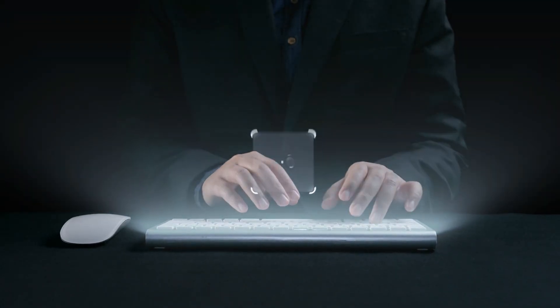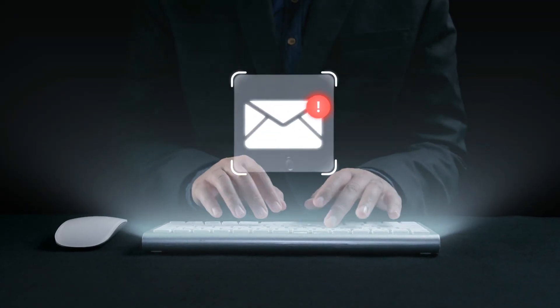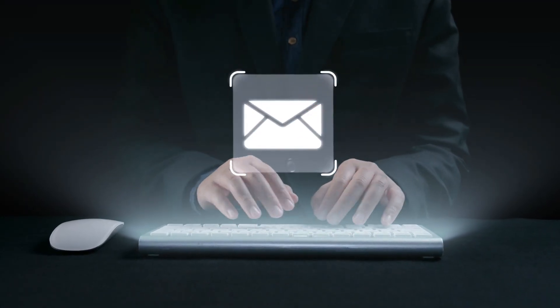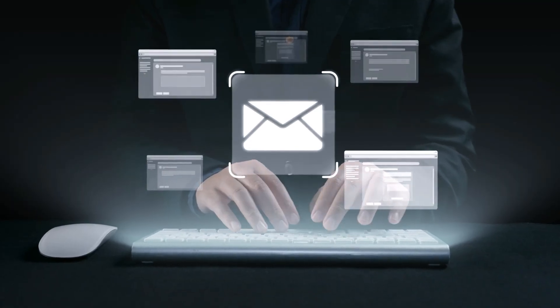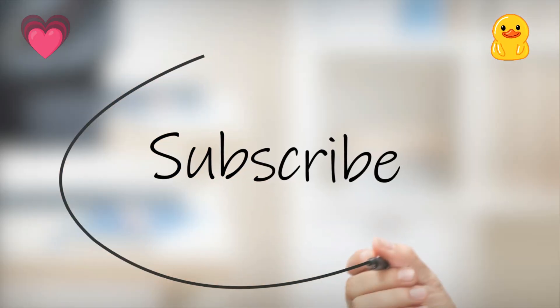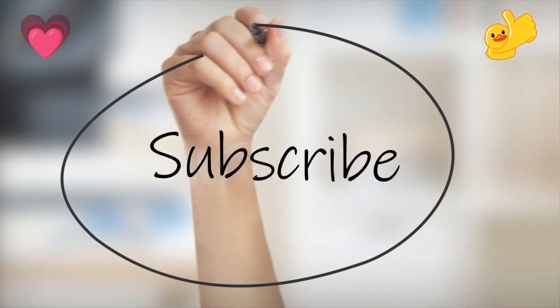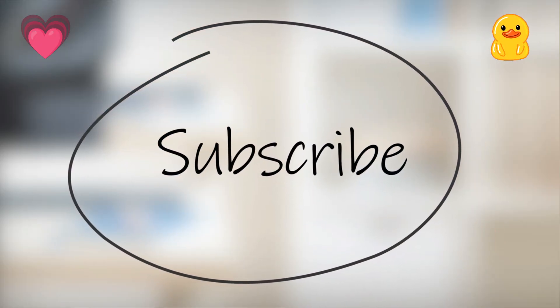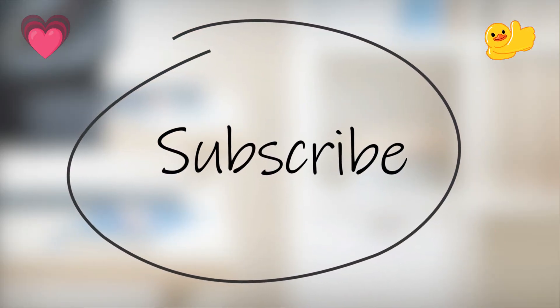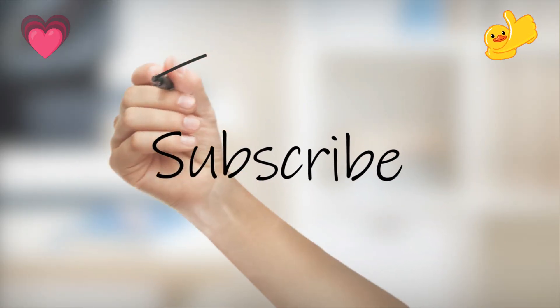That's it. Four quick tips to make your Outlook experience smoother and smarter. Like, subscribe, and check out more Microsoft 365 quick skills for fast productivity wins.